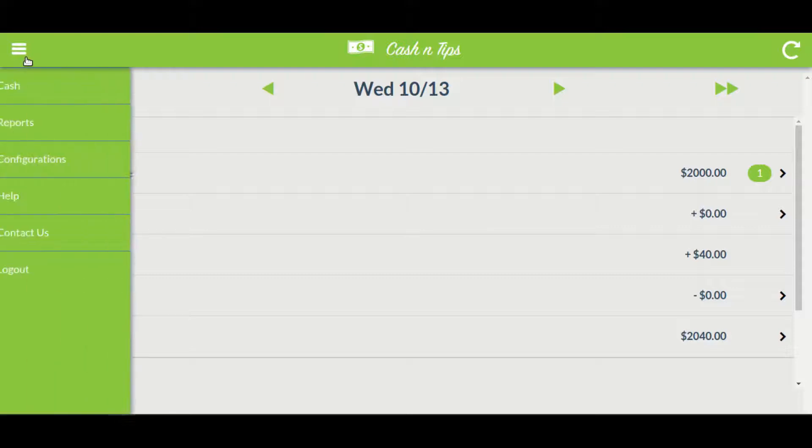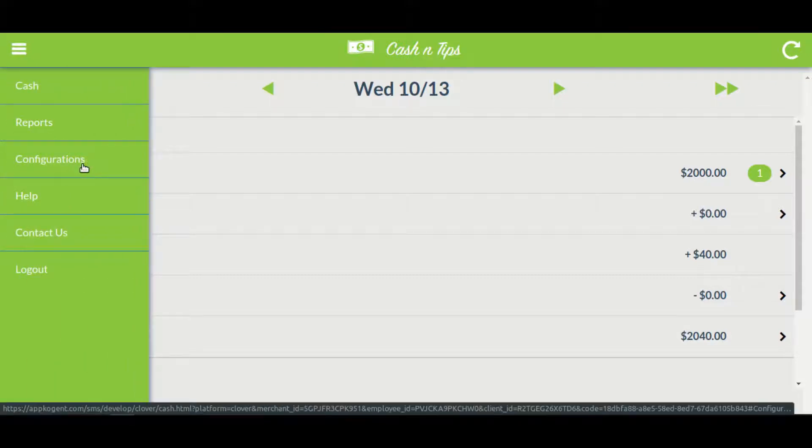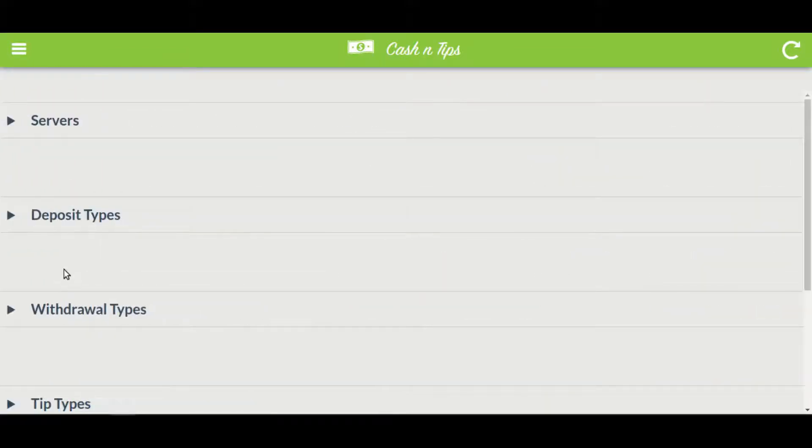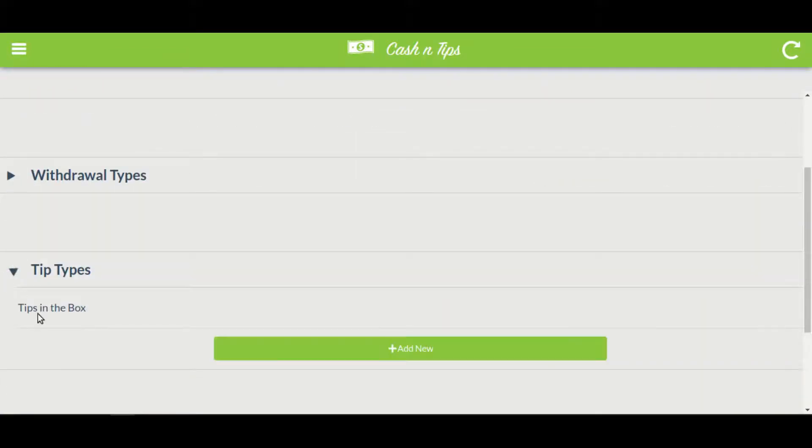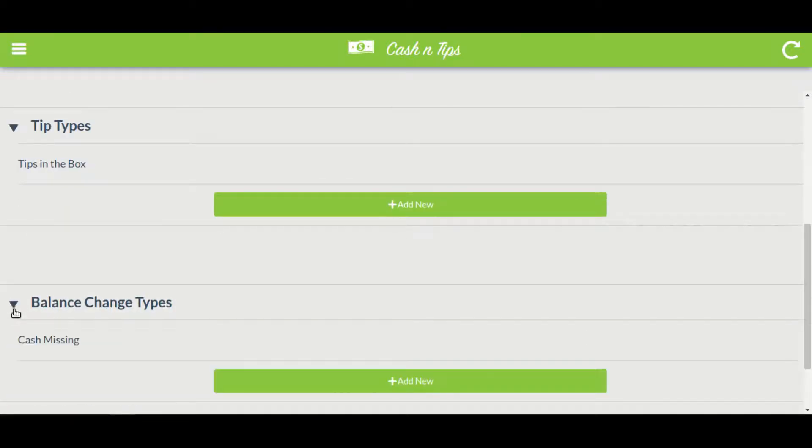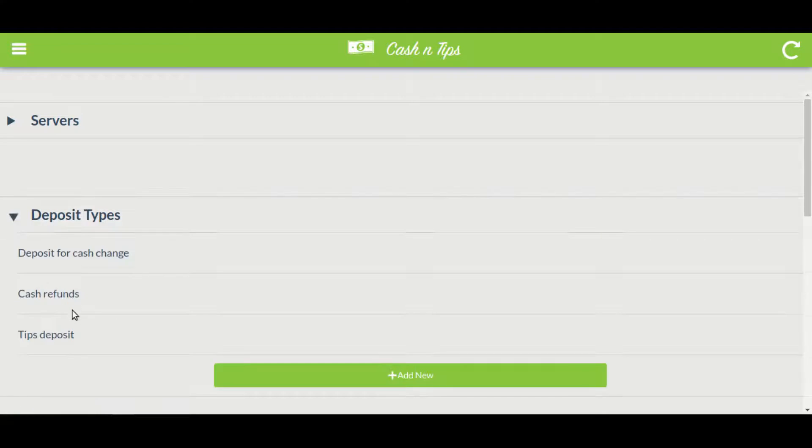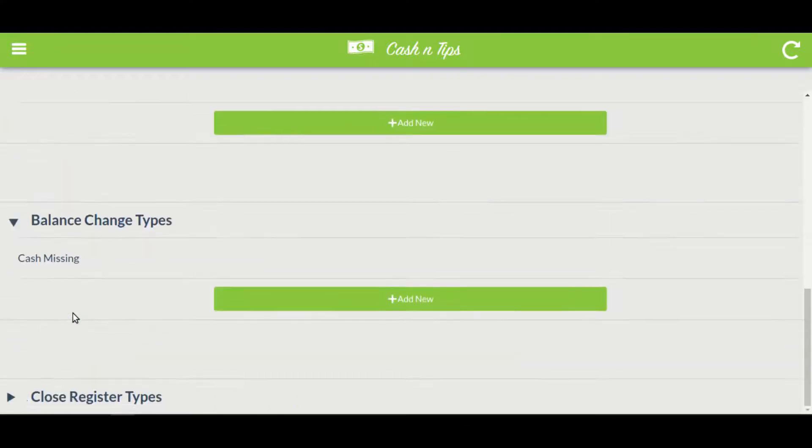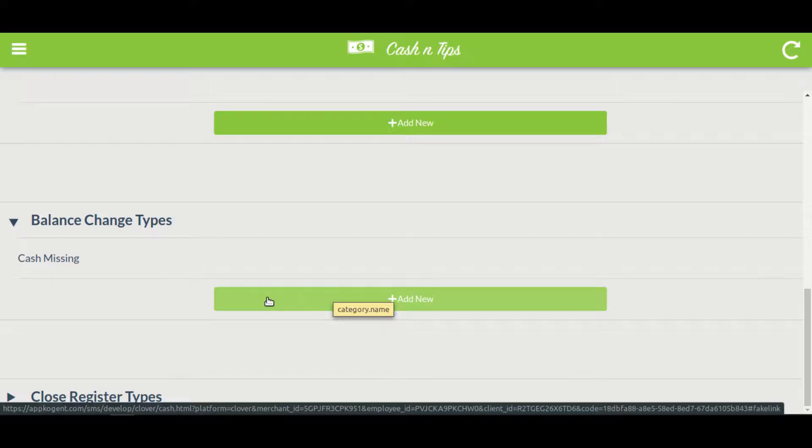Click on the sidebar menu and select configurations. Here you will see a list of all the configurations and reasons. Several are already available by default. Let's go ahead and enter a new reason for change and balance change types.